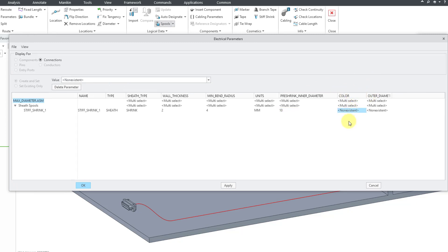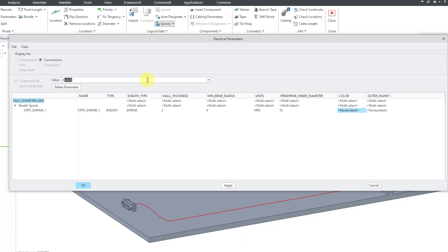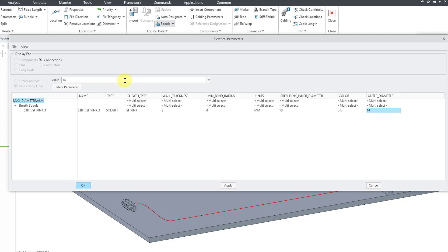We have other different parameters in here. For example, we have our color. It is non-existent. If you use the name of a color that exists in your file, it will use this color for the feature. Let me enter in blk and hit the enter key. Then we have our outer diameter value. For the outer diameter, let me use an initial value of 14 just based on my pre-shrunk inner diameter and my wall thickness.